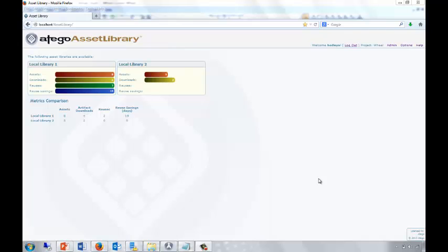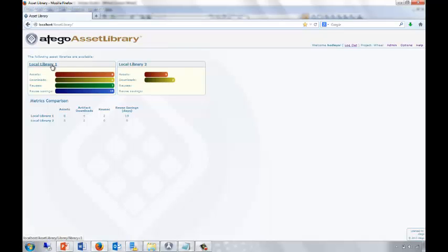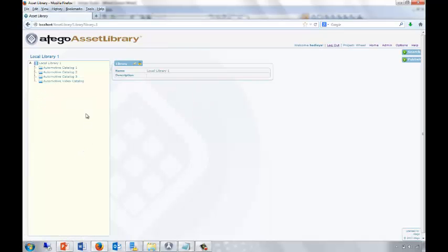This is Otago Asset Library and the main dashboard, showing me that I have two libraries in this repository. I'm going to be using Local Library 1. As we can see, it already has eight assets published, which have been downloaded four times and reused twice, giving us a total saving of 19 days. Once inside the library, we can see a number of catalogues which you can create. Our automotive video catalogue is currently empty.